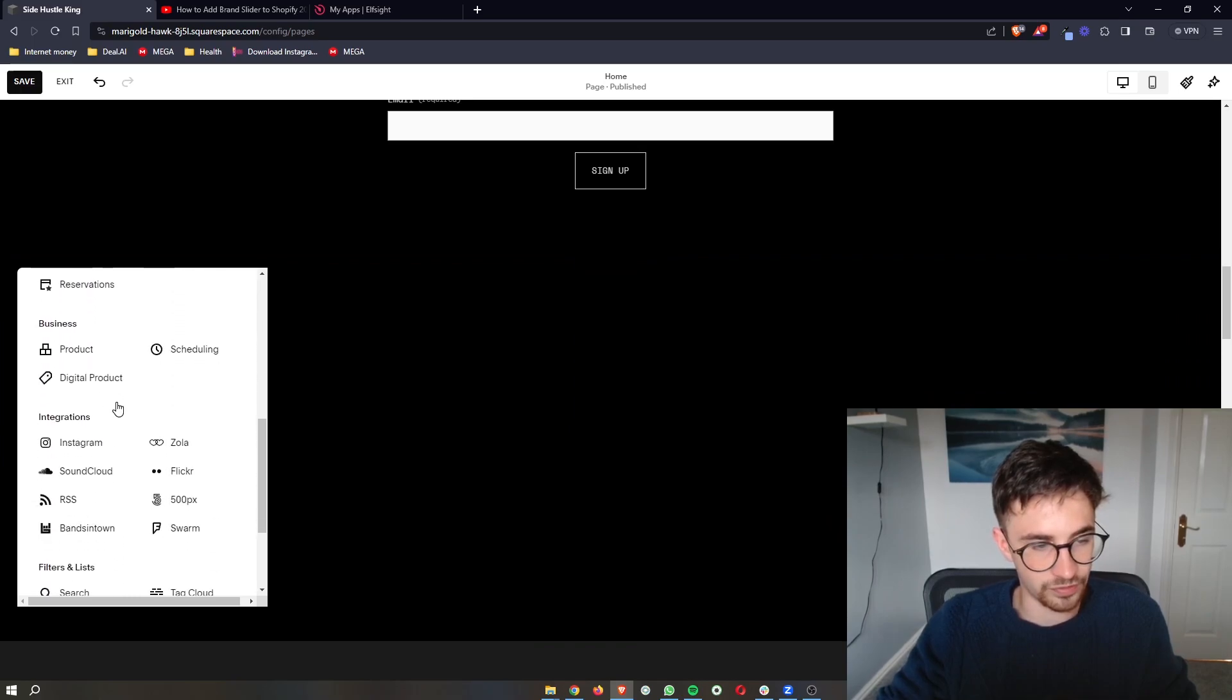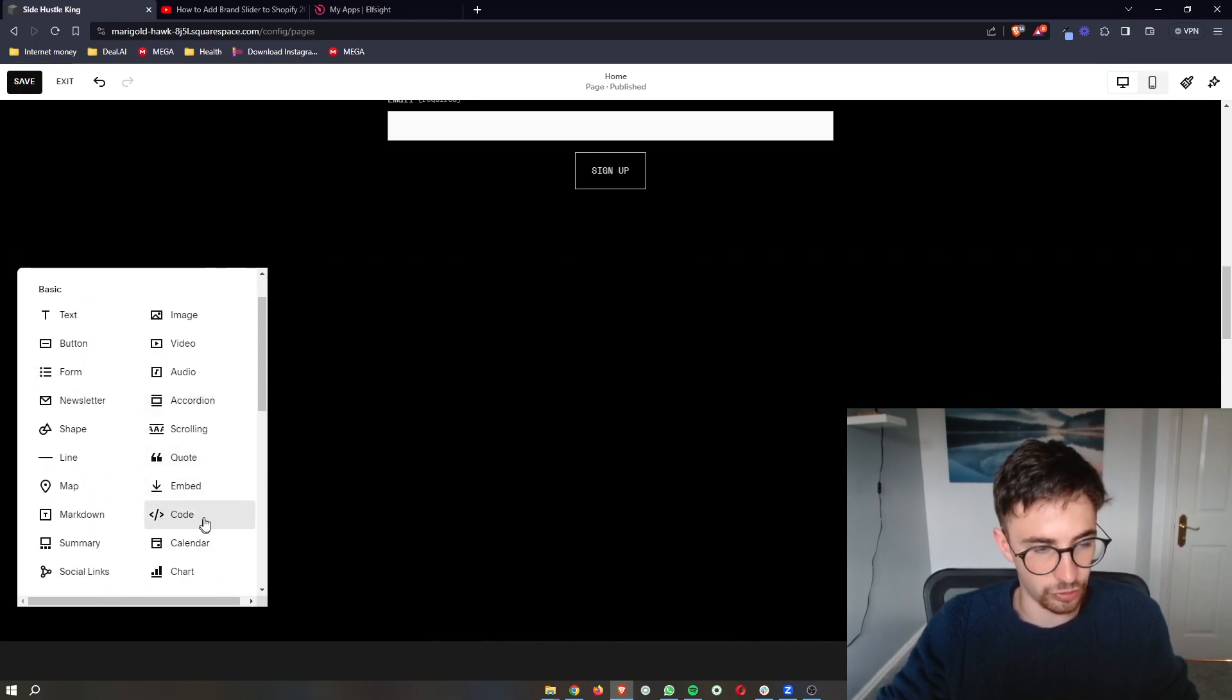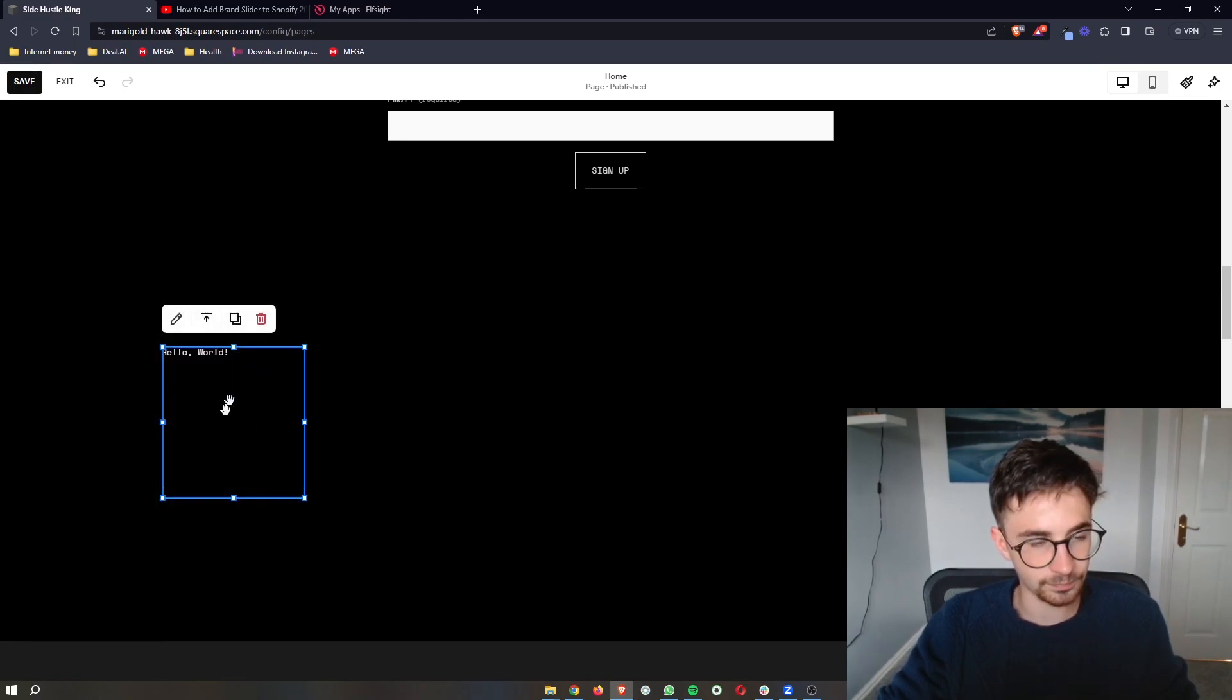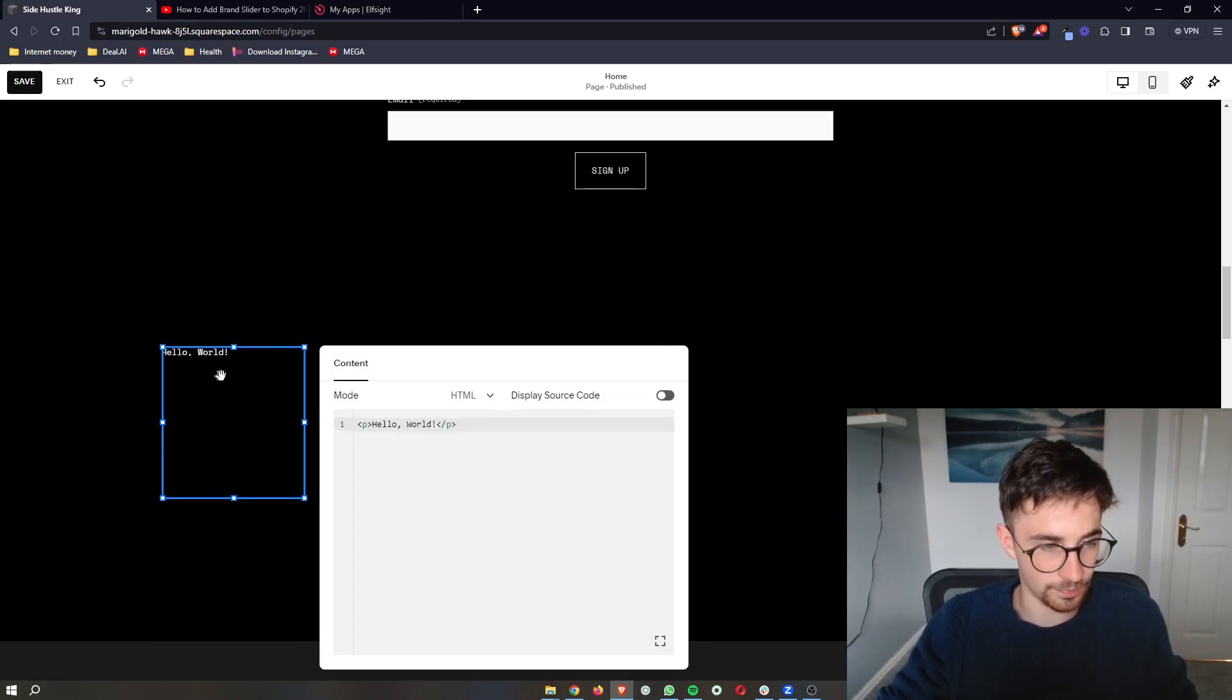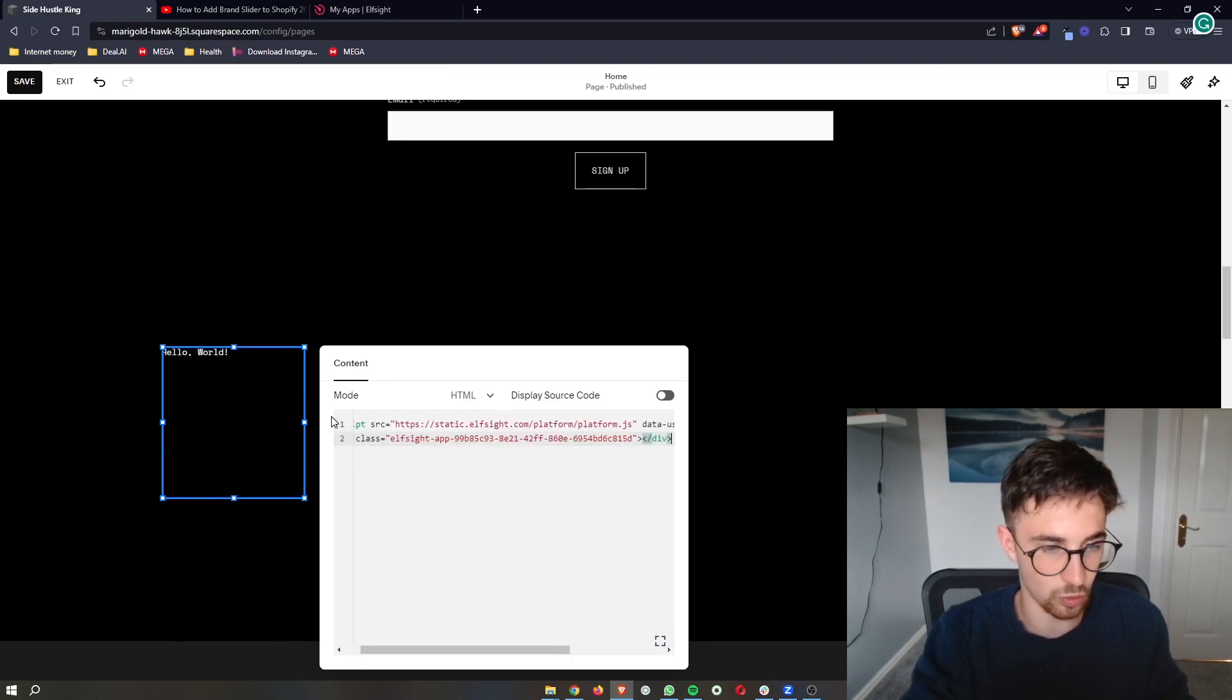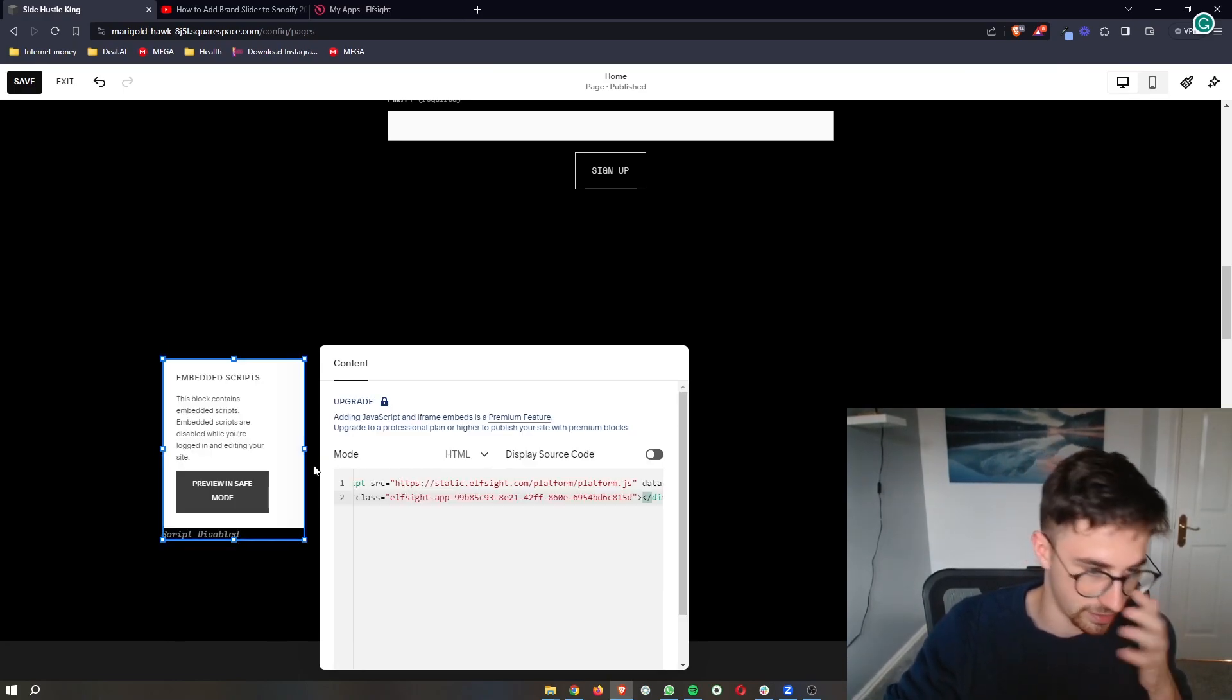Once this area opens up, we can simply go down to the code section right here and click into code. As you can see, it gives us this box that says hello world. Double click on this and then all we have to do is delete the hello world section and paste that in right there.